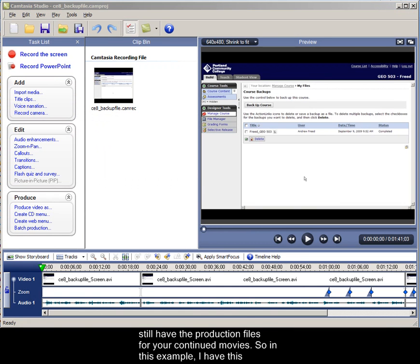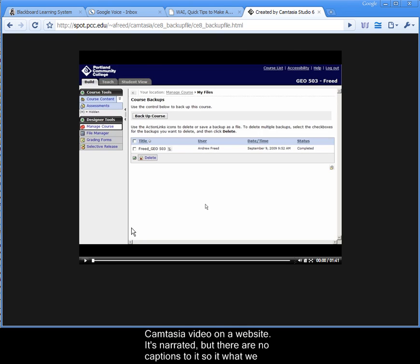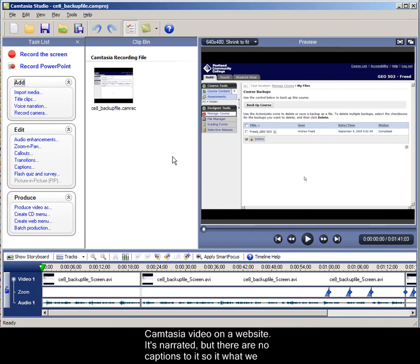So in this example, I have this Camtasia video on a website. It's narrated but there are no captions to it, so what we want to do is actually go back to the Camtasia player.